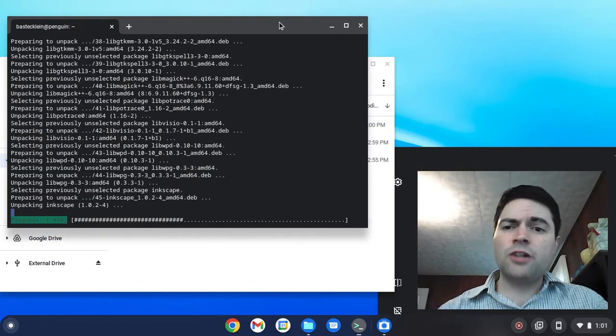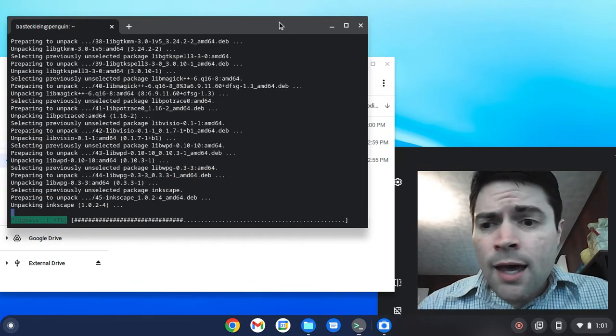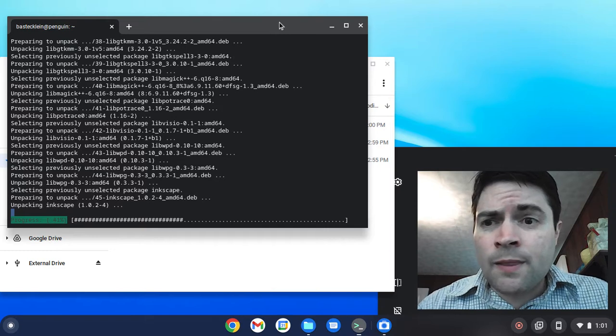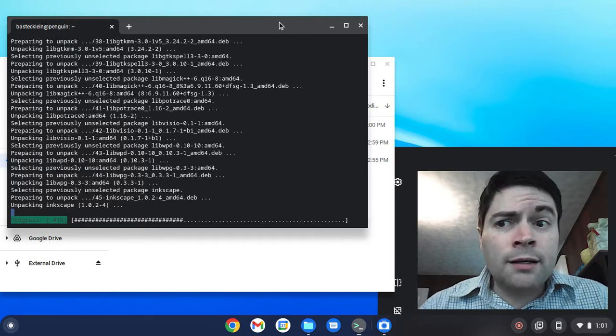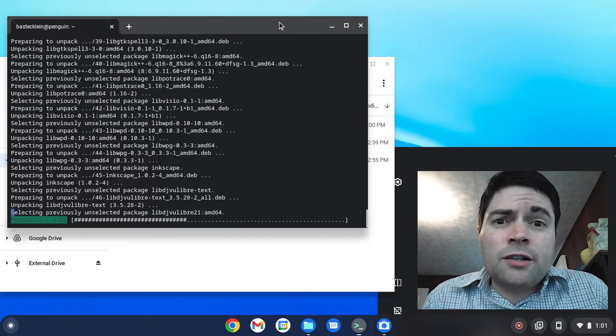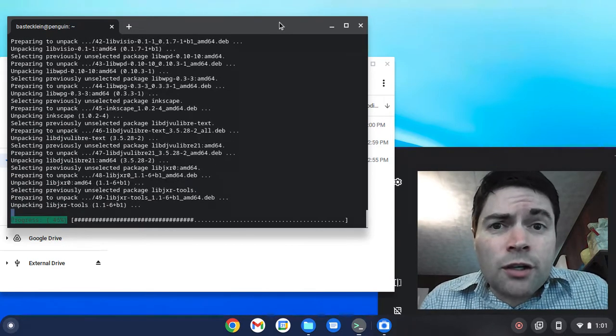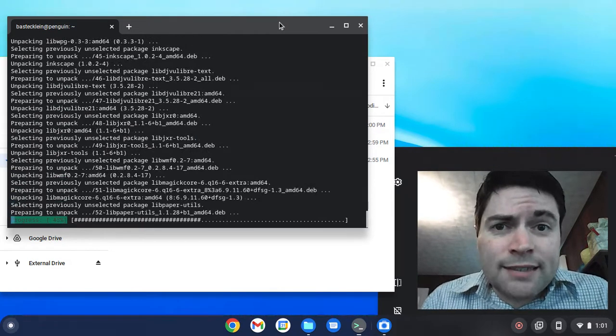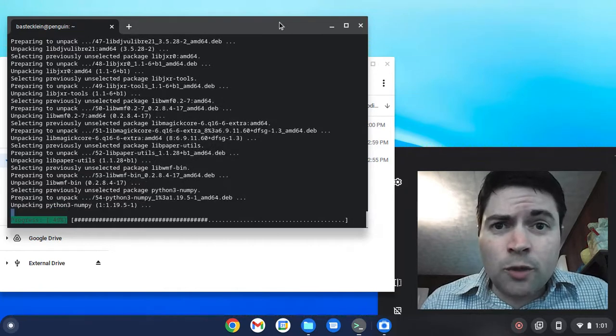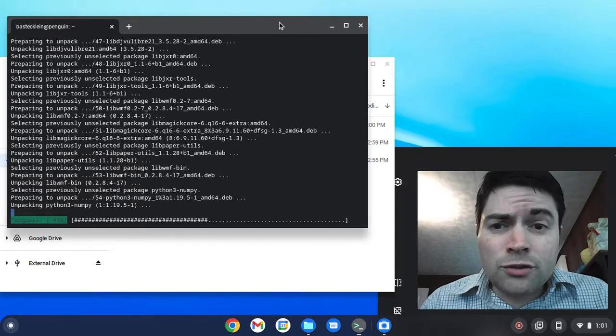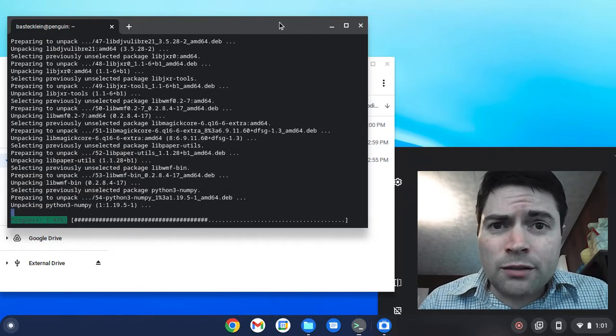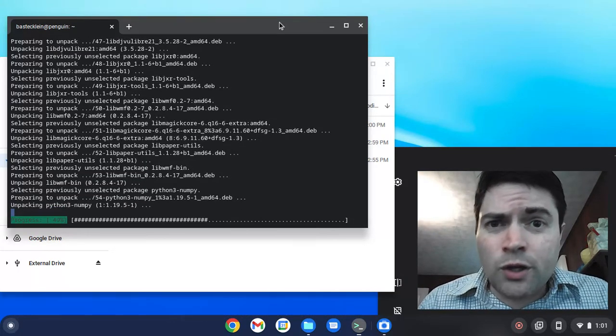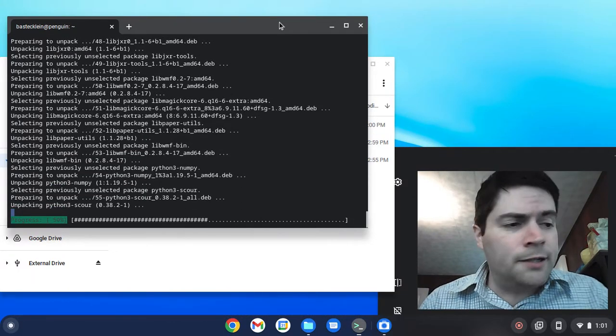Here we are waiting for it to go. If you're interested in learning how to install other Linux applications on Chrome OS Flex, do subscribe to the channel, because we go over that quite a bit here.